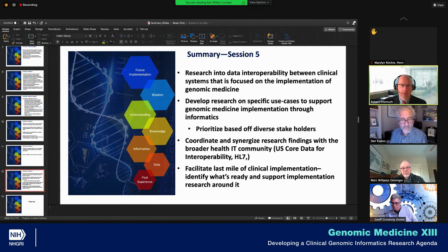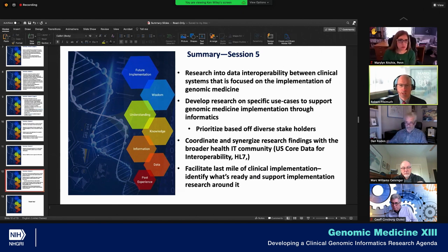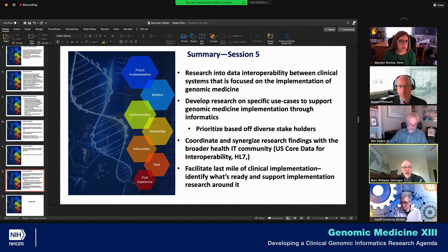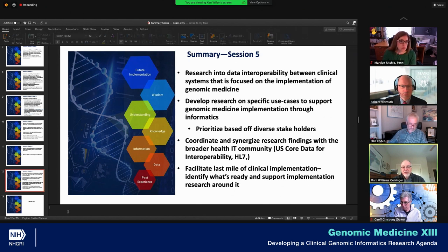I actually have a slide on exactly that — standards development is not linear, it is iterative and circular, following the pattern you just described. If you wanted to fire that to Ken and me, it may just end up in the summary somehow.